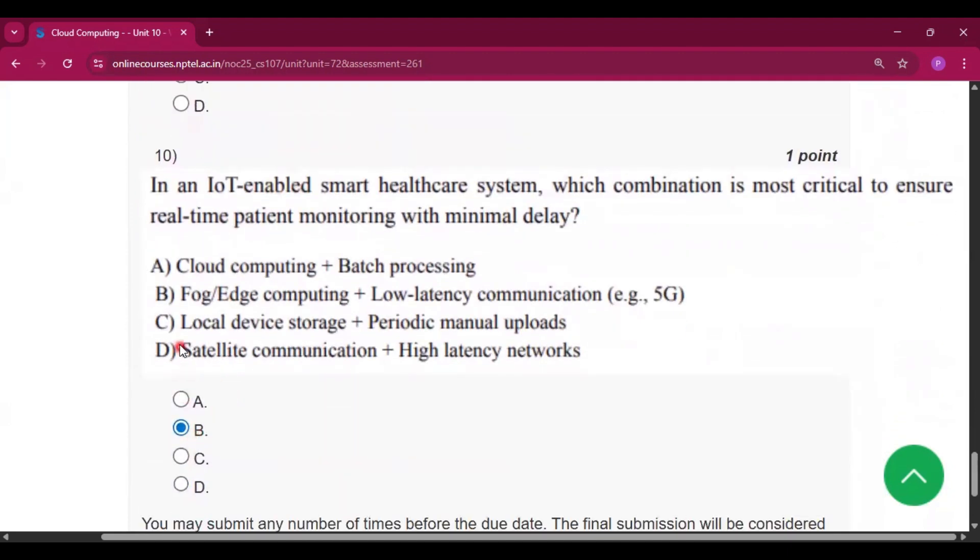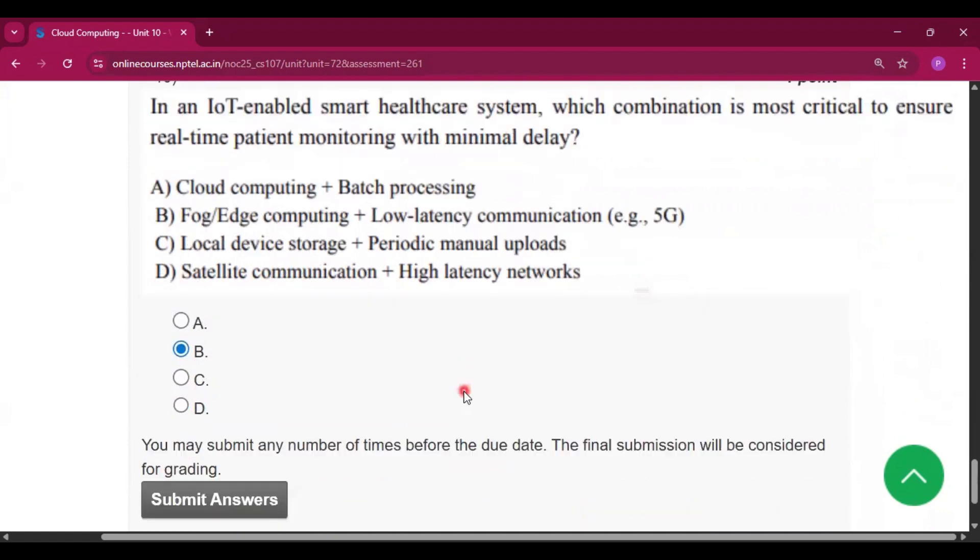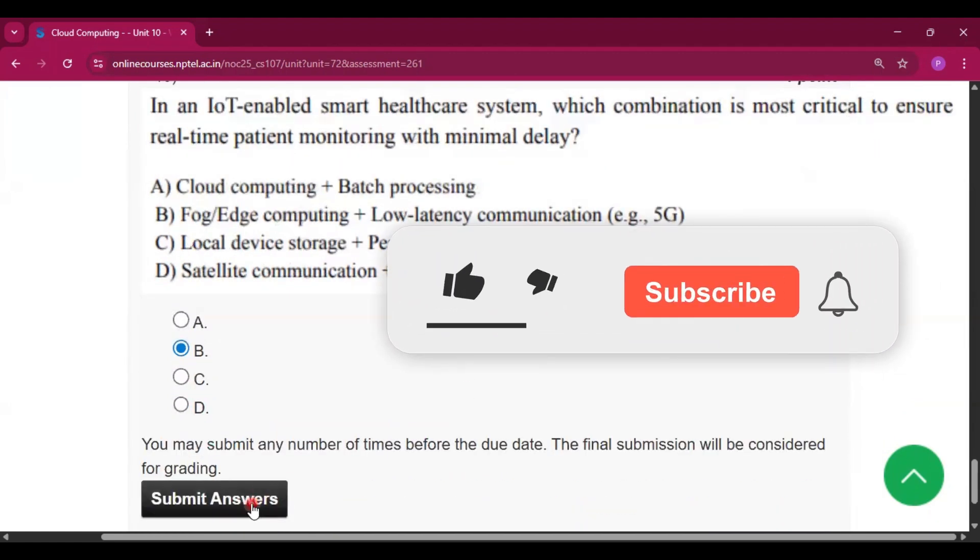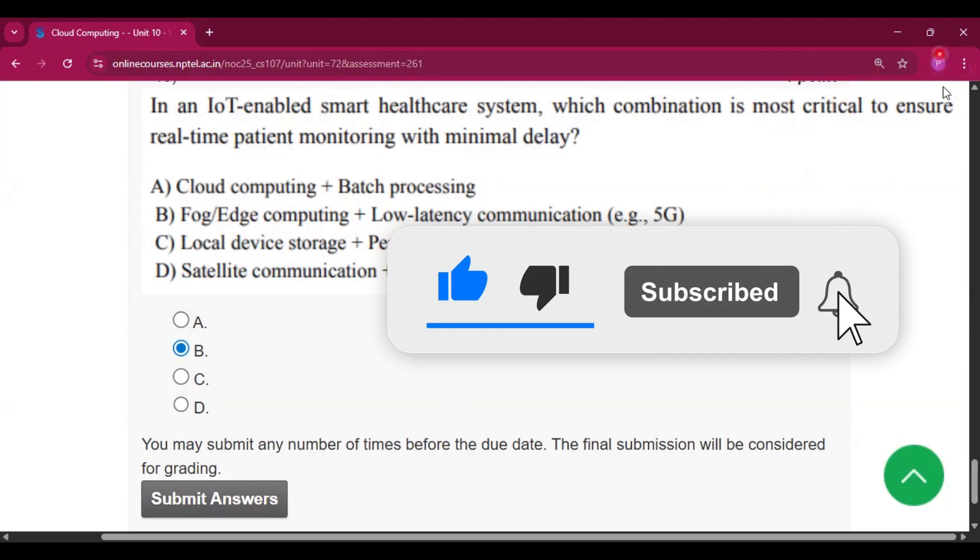Question number 10, the answer will be option B, fog or edge computing plus low-latency communication. Please subscribe my channel if you get some help from this video. Thank you for watching, see you in the next video.